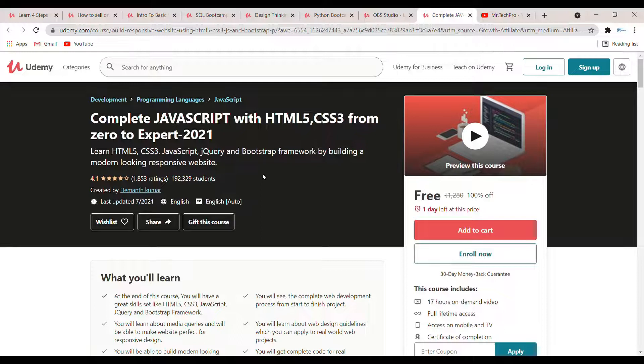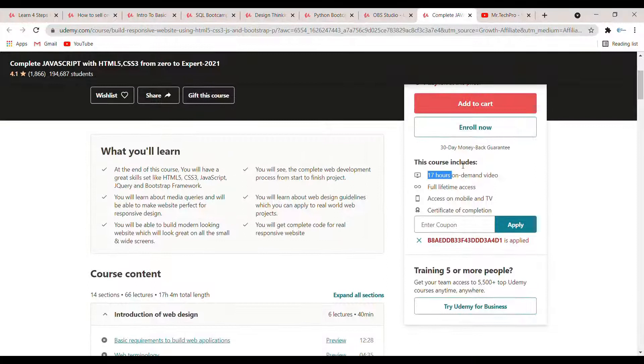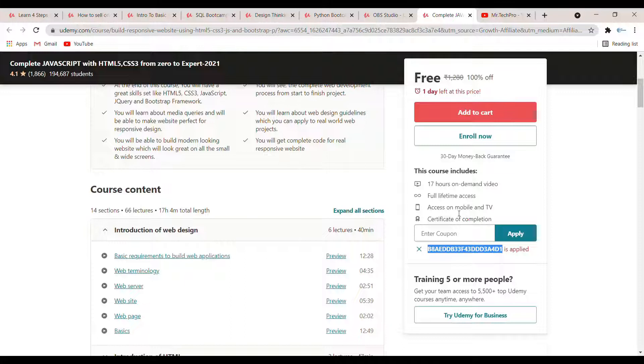The last course of today's video is 'Complete JavaScript with HTML5 CSS3 from 0 to Expert 2021.' In this course you will learn JavaScript, HTML5, and CSS3 from basic to advanced, covering all topics. Only one day is left for this course so enroll fast. The course duration is 17 hours and the coupon code is highlighted here.